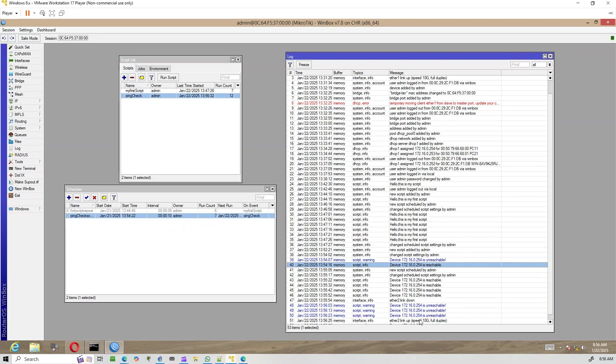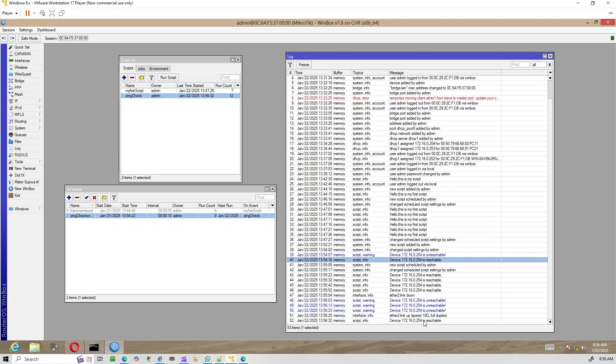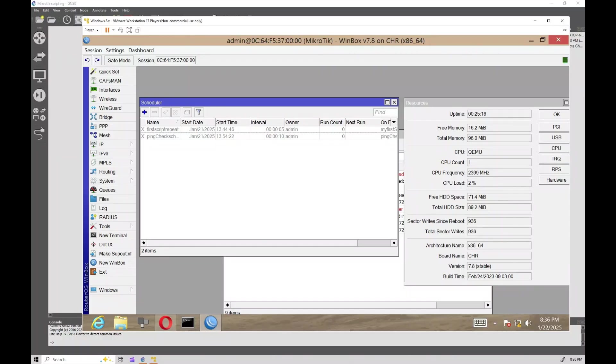When we reconnect the host, the logs update to show it is reachable again. Awesome. This is a simple yet powerful use of MicroTik scripting to monitor your network automatically.